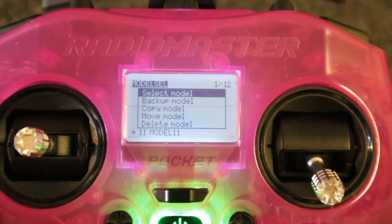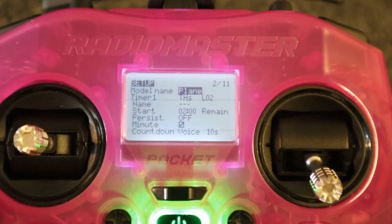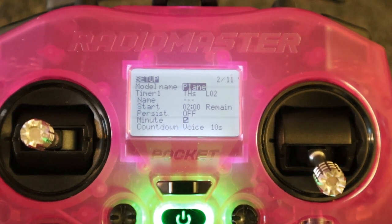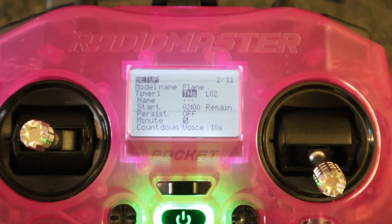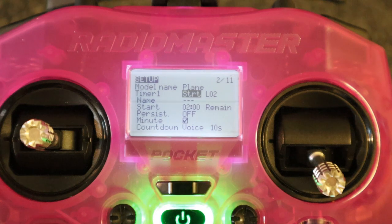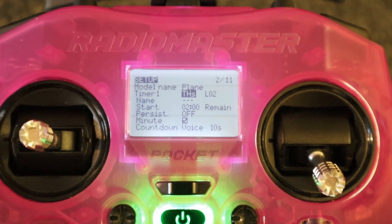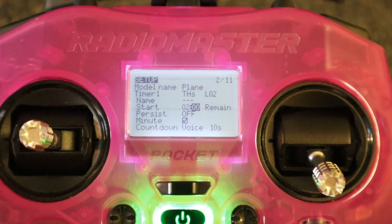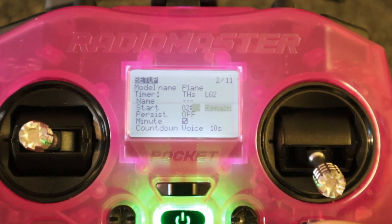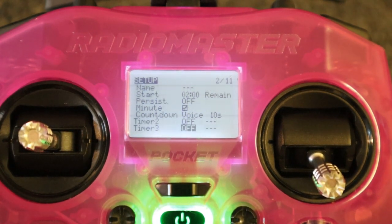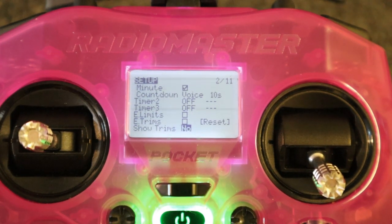First we're going to take a look at the setup screen. You can put the name of your aeroplane in there. I've set up a timer activated by the throttle - throttle start. This is logical switch two that's setting it off, and I'll show you what that is a bit later. I've set it for two minutes and it will show the remaining time when it stops. I've got a minute countdown, and a voice for the last ten seconds. We've got two more timers there that we can use.